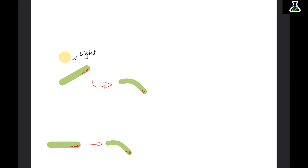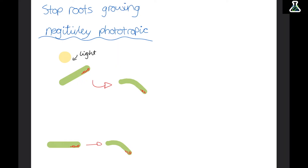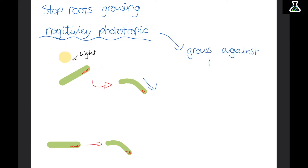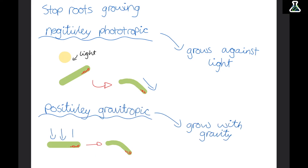Auxins help shoots grow, but they actually stop the roots of the plant growing. This means roots are negatively phototropic — all the auxins collect on the shady side of the root, but since they stop the root growing, that side won't grow and the other side grows faster, pushing it down and away from the light. But roots are positively gravitropic — gravity pushes all the auxins down to the bottom of the root, so the bottom doesn't grow and the top can grow, pushing the root down towards the ground.